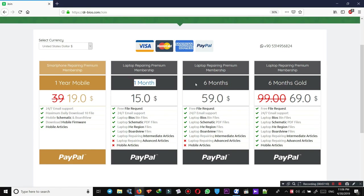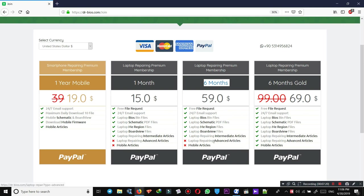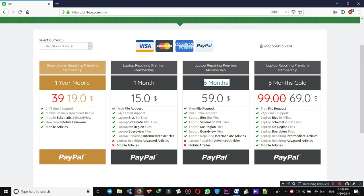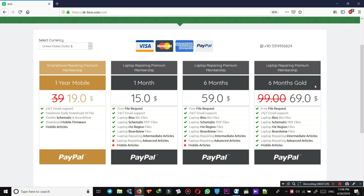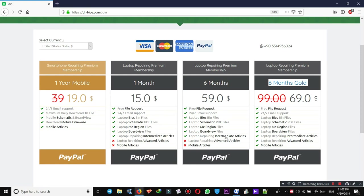But these two, one month and six months premium membership, do not have access to advanced articles or mobile repairing articles. If you want to access these two, meaning advanced articles and mobile articles, you need to make sure to purchase and select this one. As you see, they do not have access to advanced articles or mobile articles. All you need to do is first read these and then hit the button PayPal to make your payment.